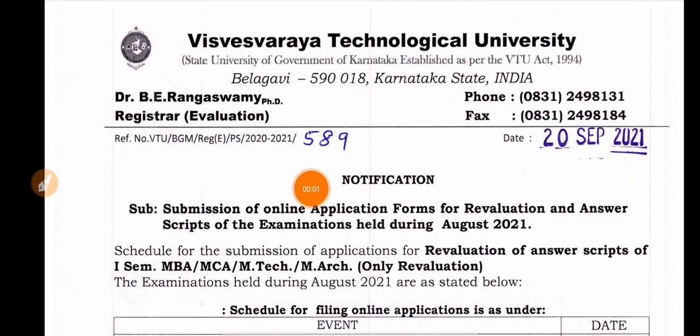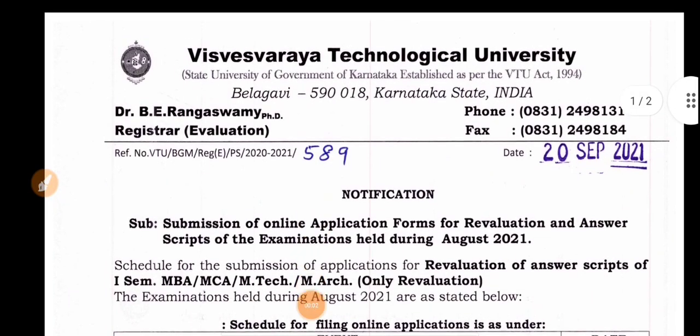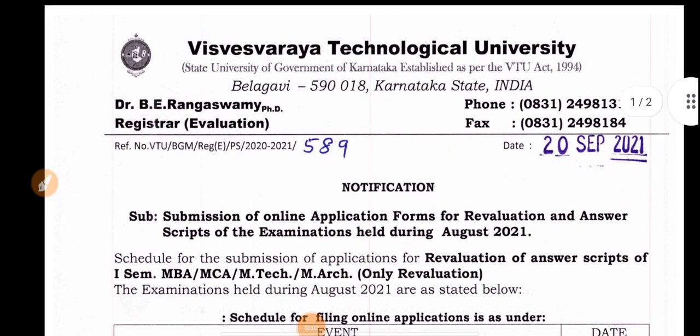Hi friends, welcome to Student Solution YouTube channel. You can get VTO updates here.